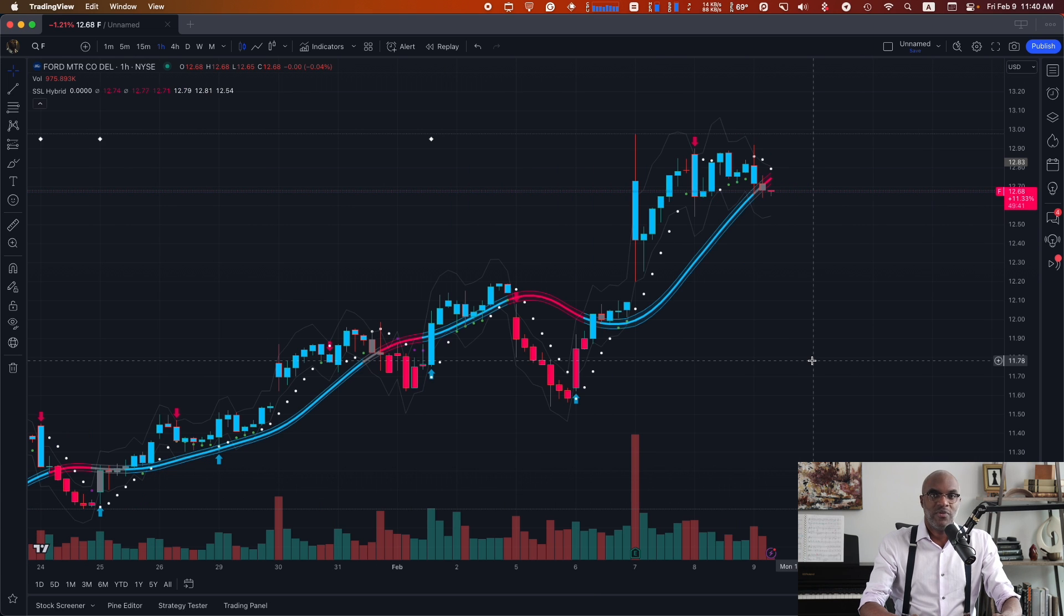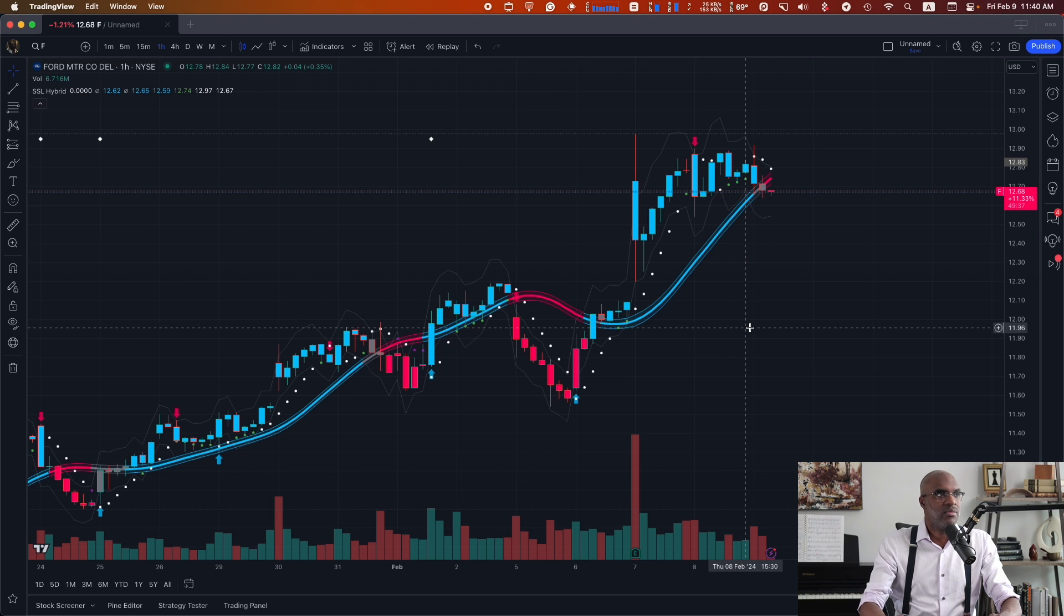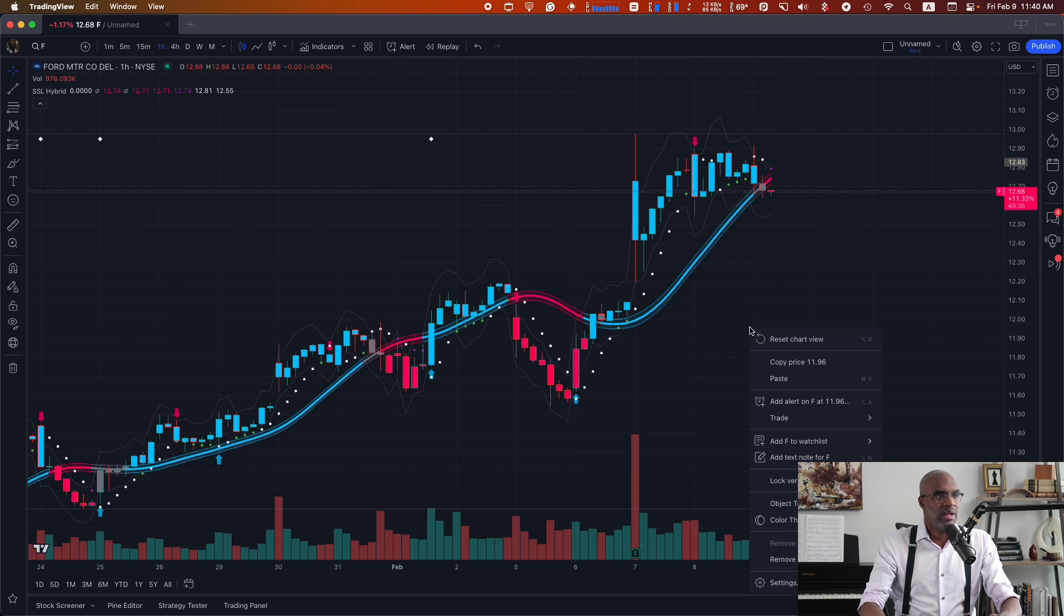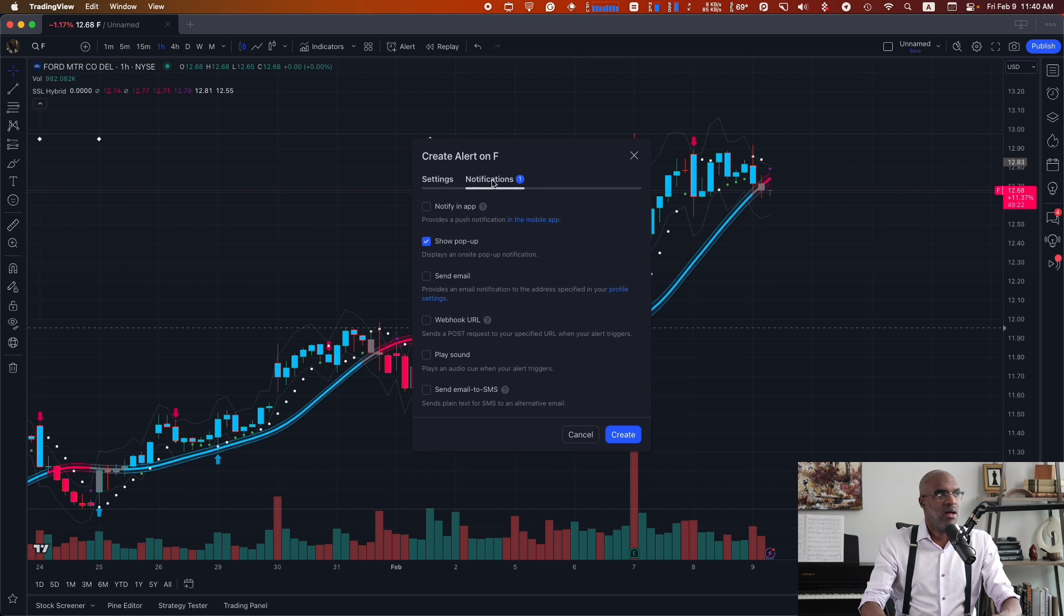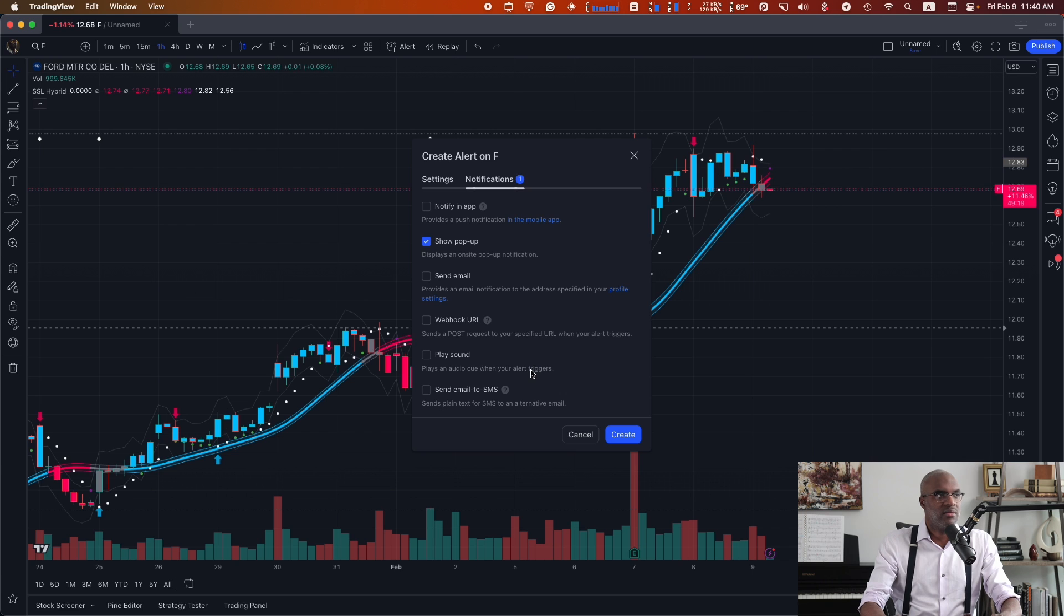So if we wanted to tie buy and sell alerts to this indicator, it'd be pretty simple. We'd make sure that we add an alert. And first, we have to go grab our webhook URL.